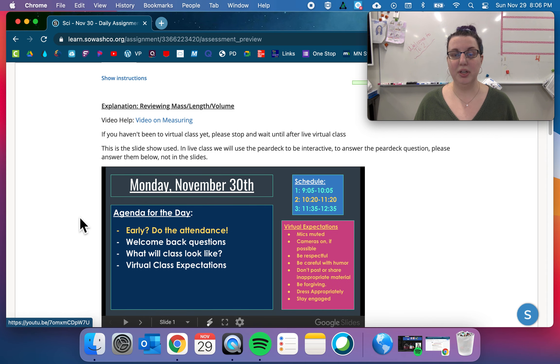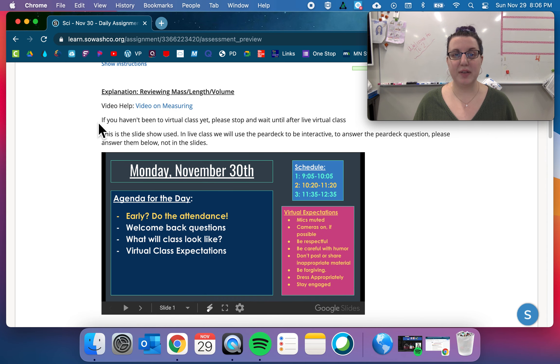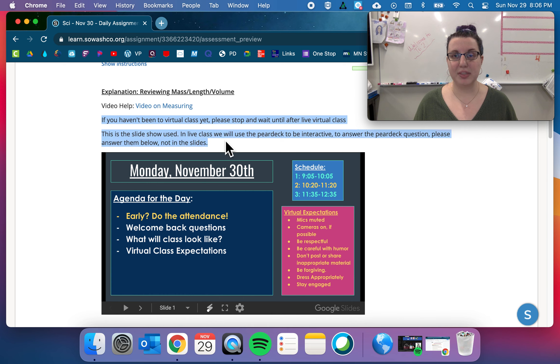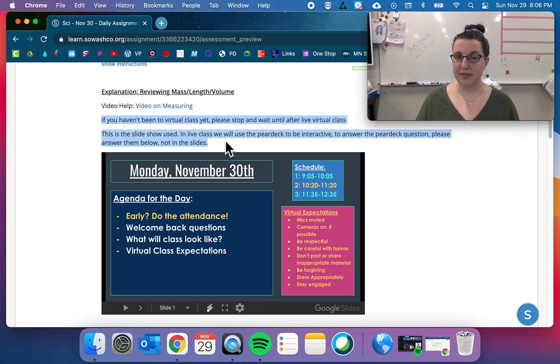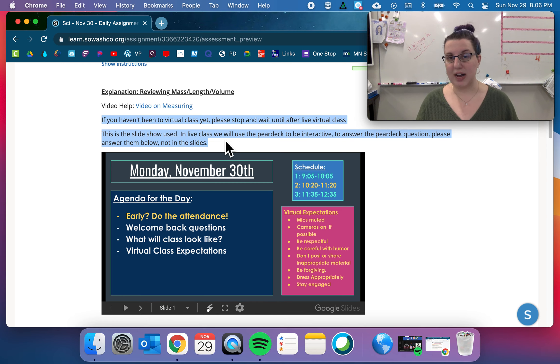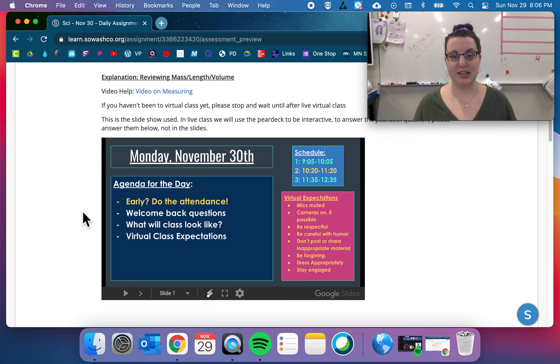Some video help, a video from YouTube. If you haven't been to live virtual class yet, please stop and wait until after live virtual class. This is a slideshow used in live class. We'll be using Pear Deck to be interactive. To answer the Pear Deck questions, please answer them below, not in the slides.